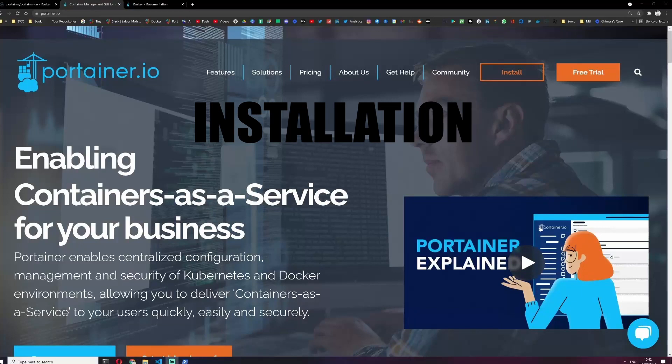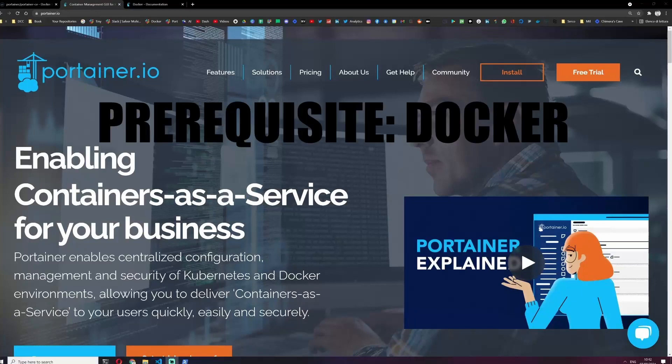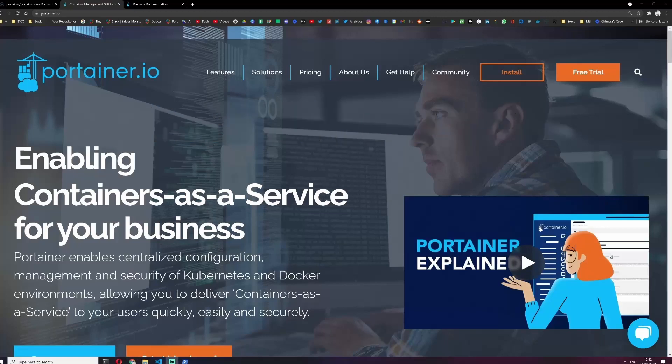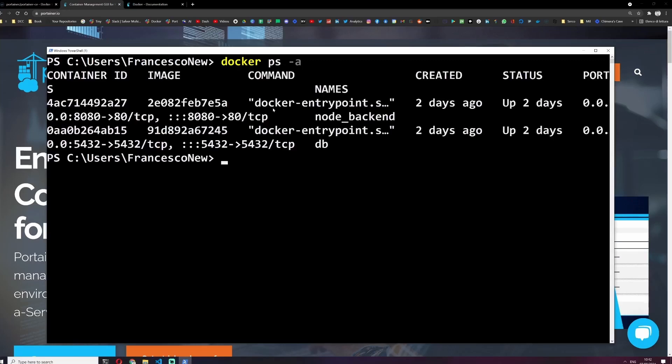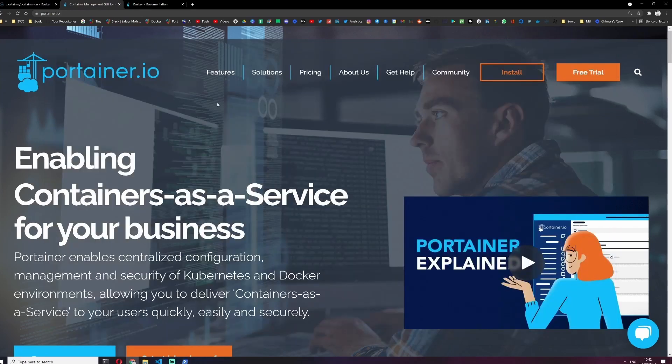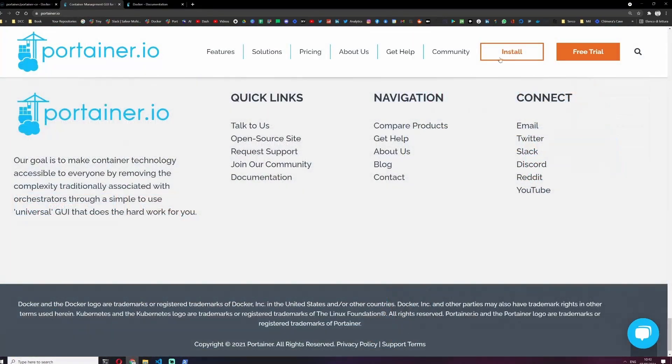Okay, let's install Portainer. To follow along, you just need Docker installed and running on your machine. Usually when we use Docker to show all the containers we type docker ps-a and we see something like this, which works but it doesn't look very good. Here on the portainer.io official site there are a lot of information.